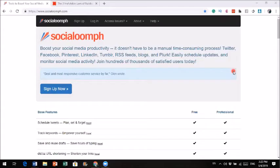The tool that I'm going to share with you is called SocialOom. SocialOom is actually a tool that is approved by Twitter and other social media platforms.